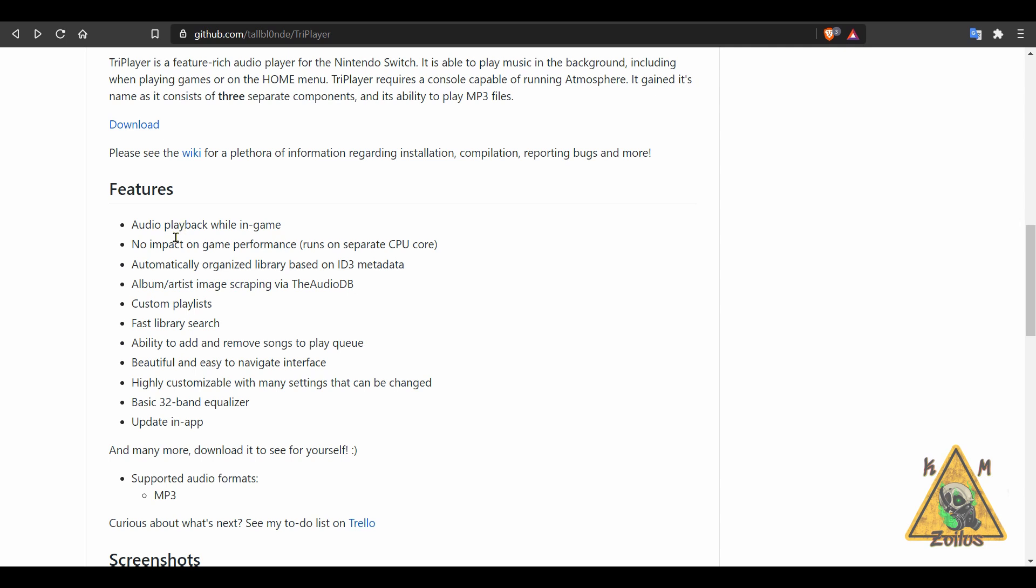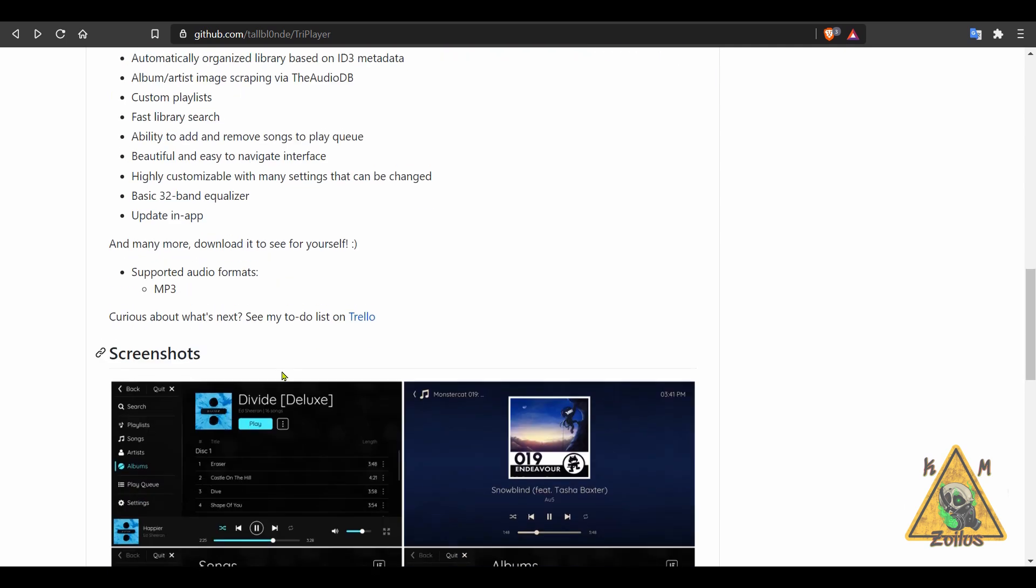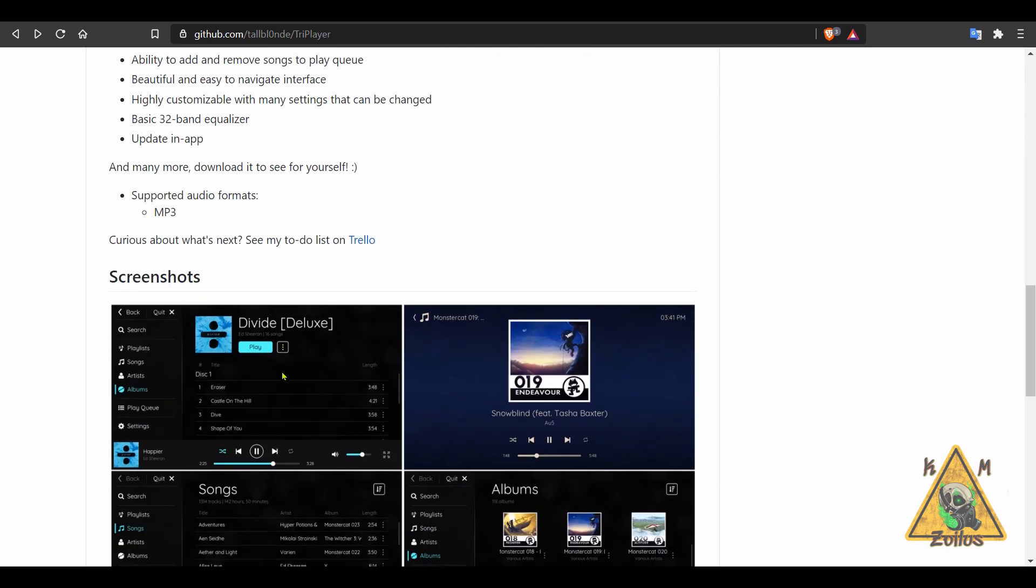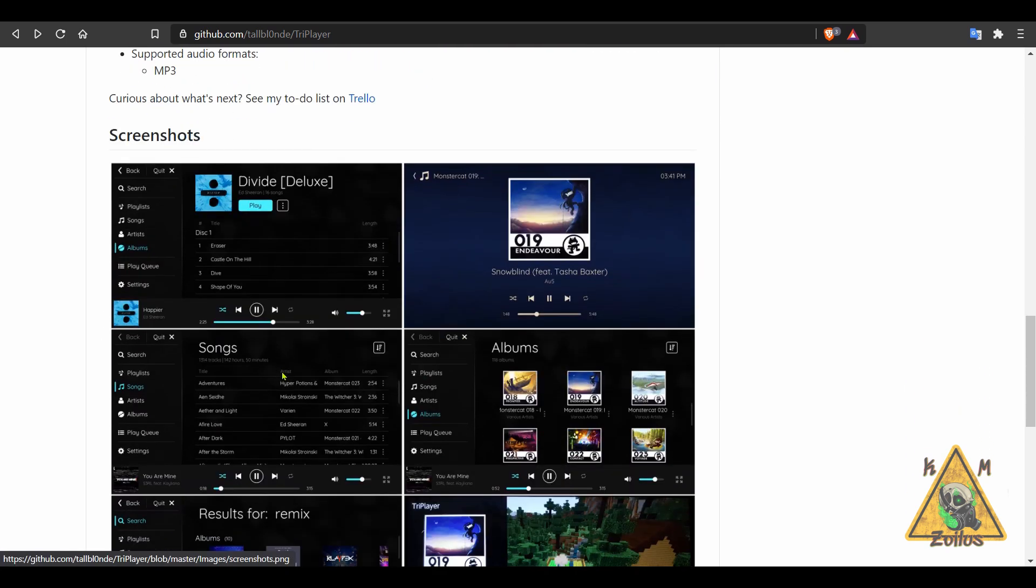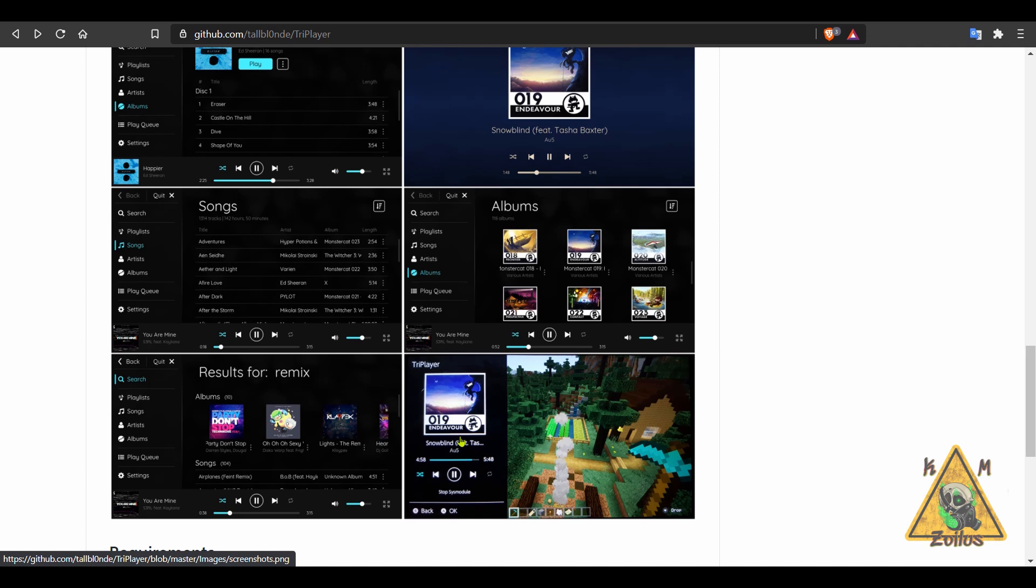You can play audio while you are in the game. It has no impact on the game performance. You can set a custom playlist. It has fast library search. It comes with a 32 band equalizer. You can add and remove songs to the play queue and just a whole bunch of other stuff. And just take a look at it. It looks great.